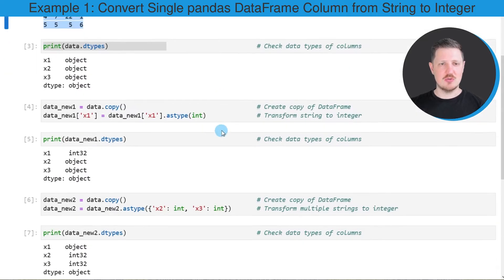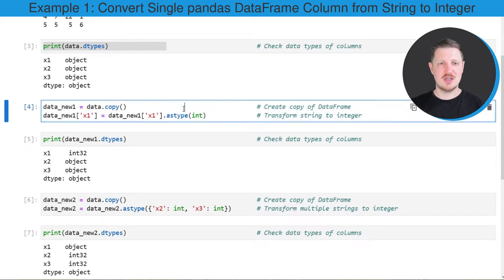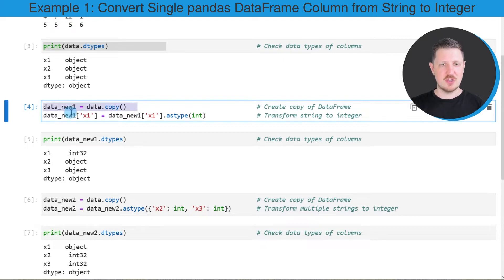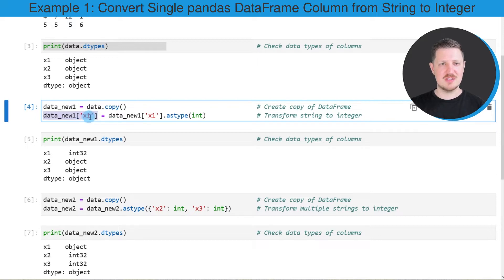In the next example I will show you how to convert only one of these columns to the integer data type. I am first duplicating our data set using the copy function to keep an original version. So after running the first line in the fourth code box, a new data frame called 'data_new_one' is created. Then I am converting column x1 to the integer data type using the astype function, specifying the integer data type within it.